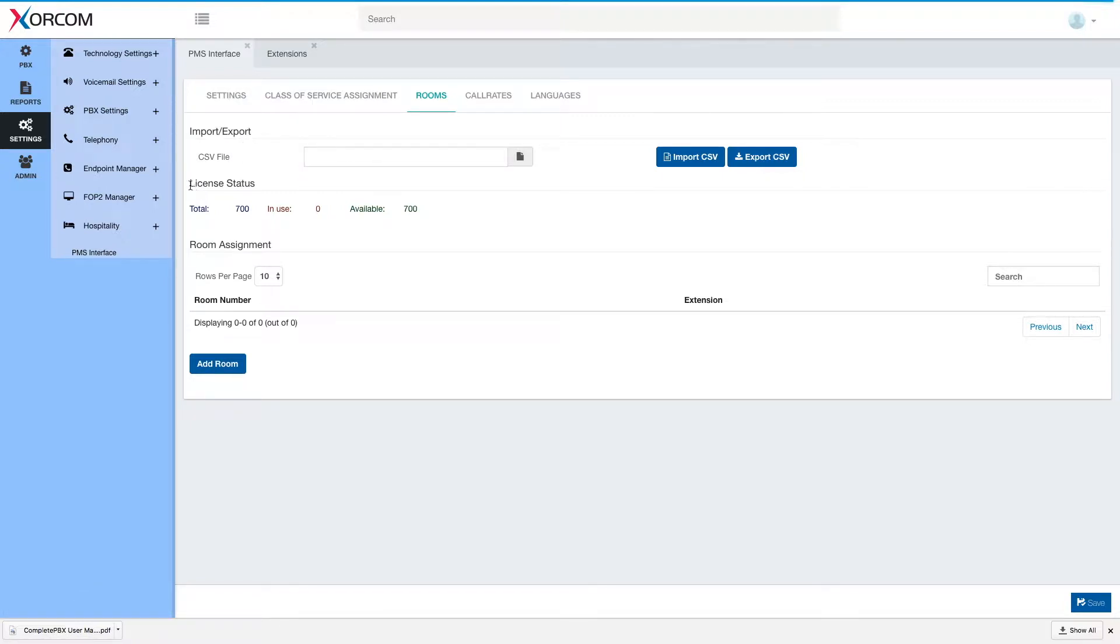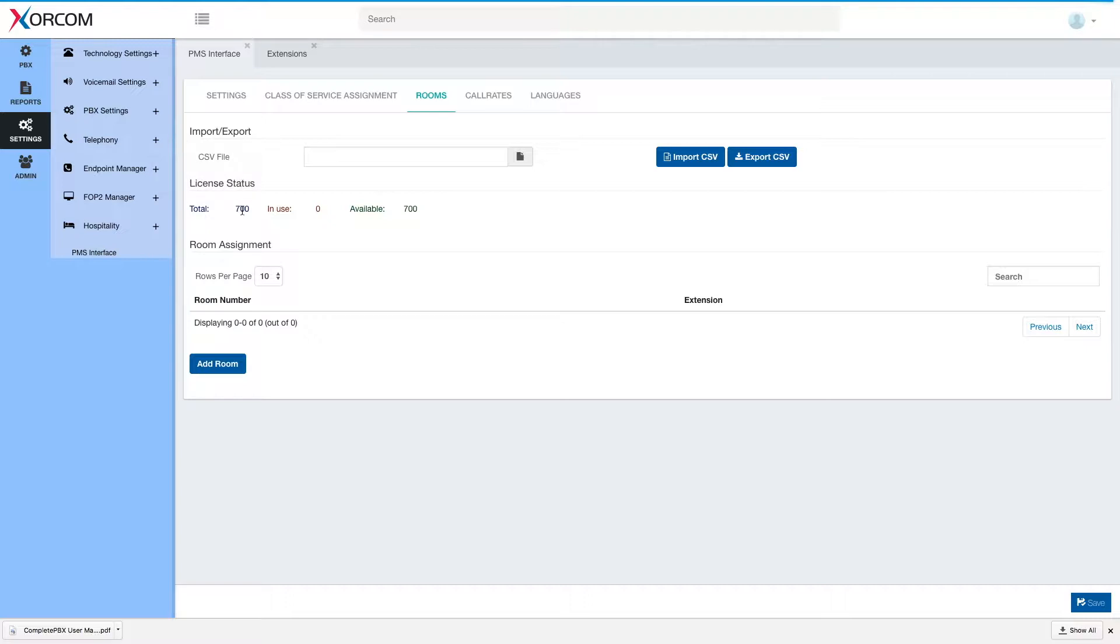We have the license status section. In this specific system we see we have a total license for 700 rooms. None are currently in use so we have 700 available and below we have the actual room assignment which is currently empty.